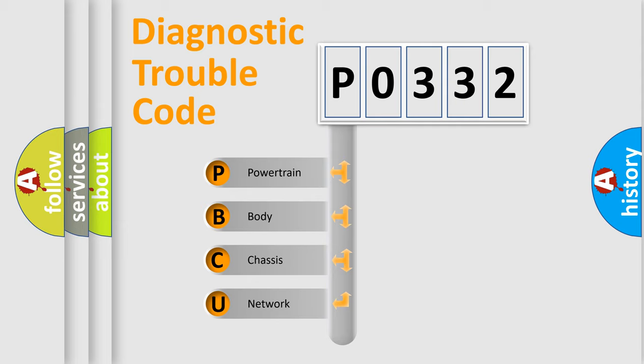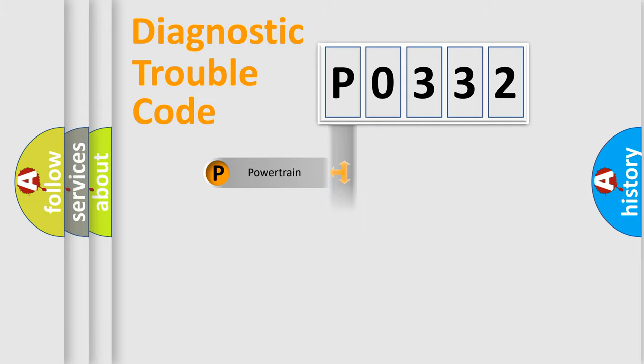We divide the electric system of automobile into the four basic units: Powertrain, Body, Chassis, Network.